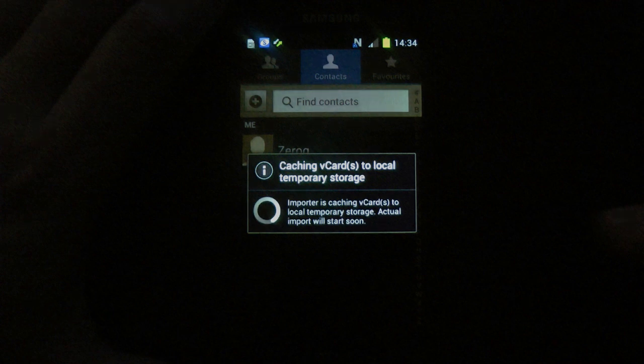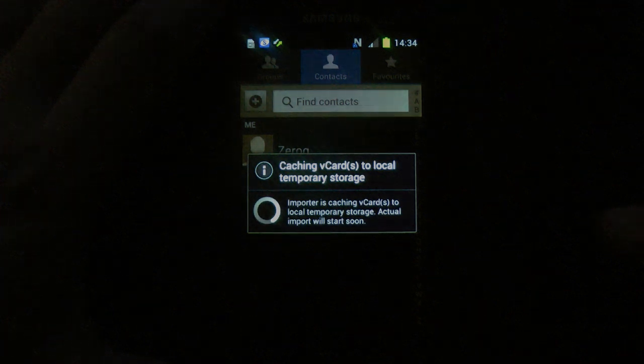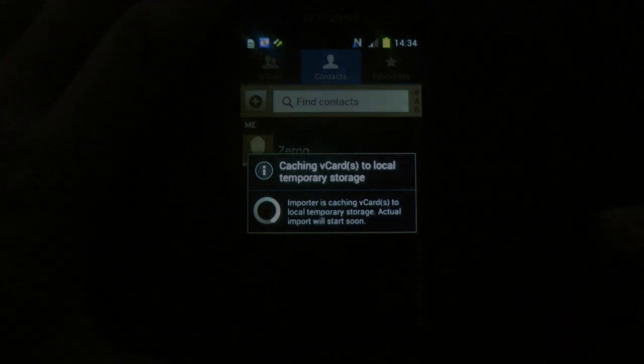Once this is completed, your contacts are imported and ready to use.